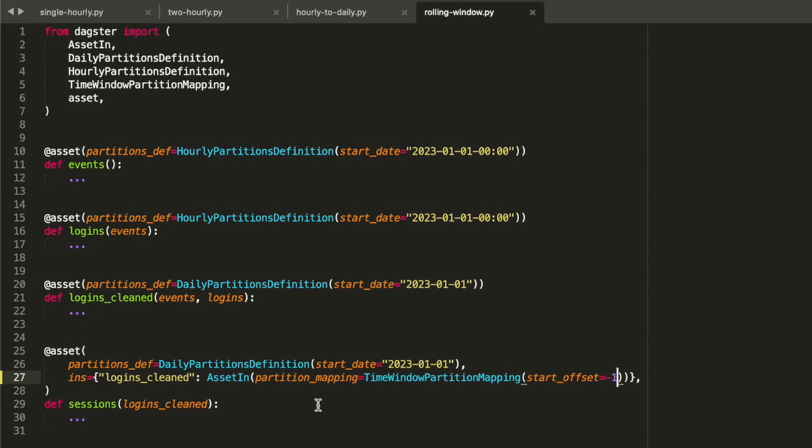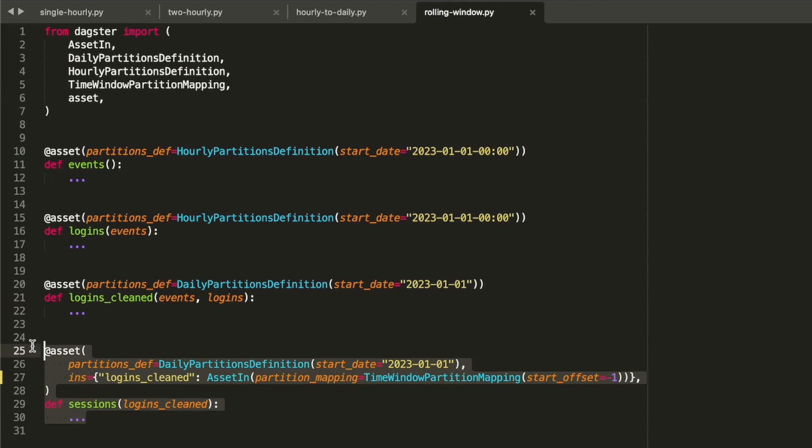By default, each time partition depends on the same time window in upstream assets, but we can override this when we want to. For example, here's an asset that depends on a rolling window of upstream data.